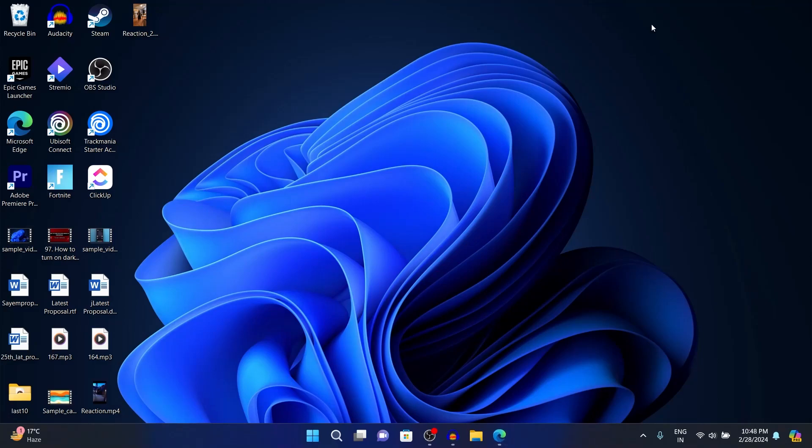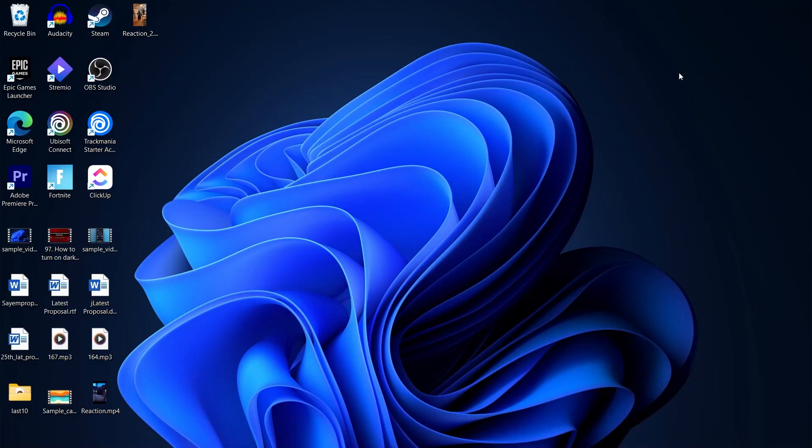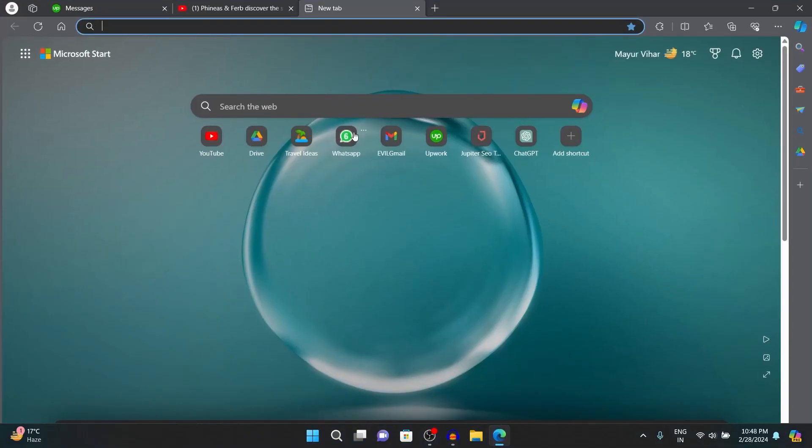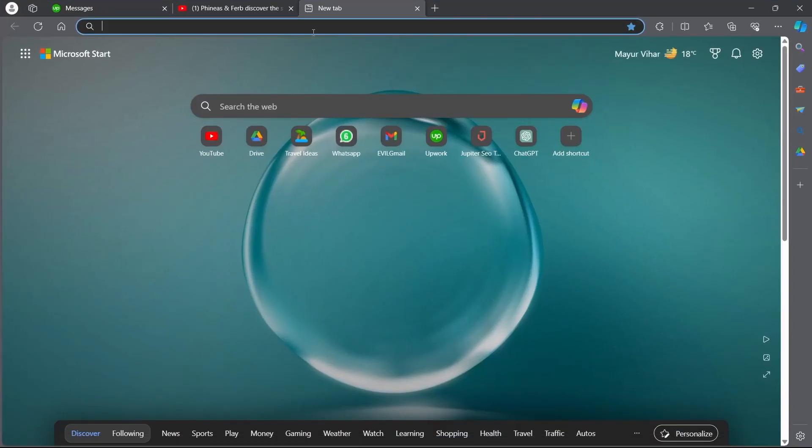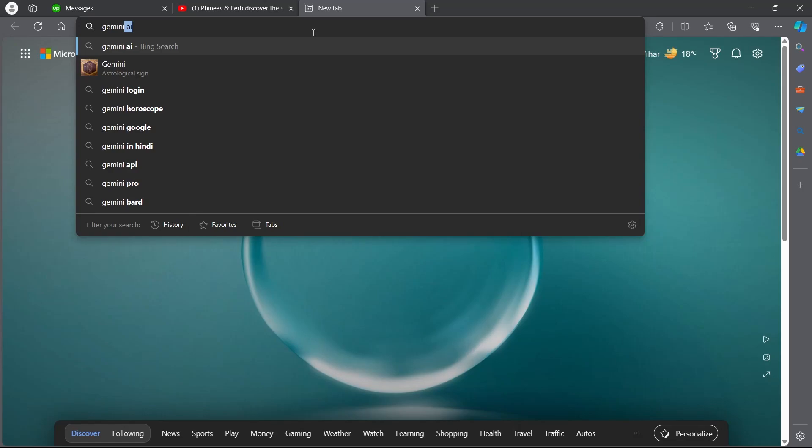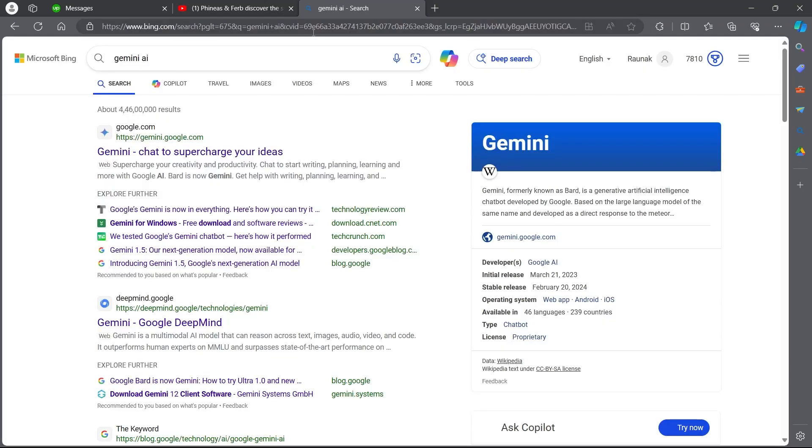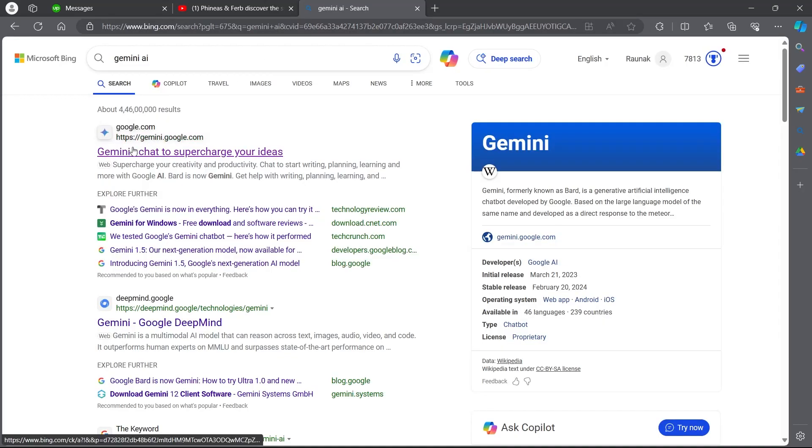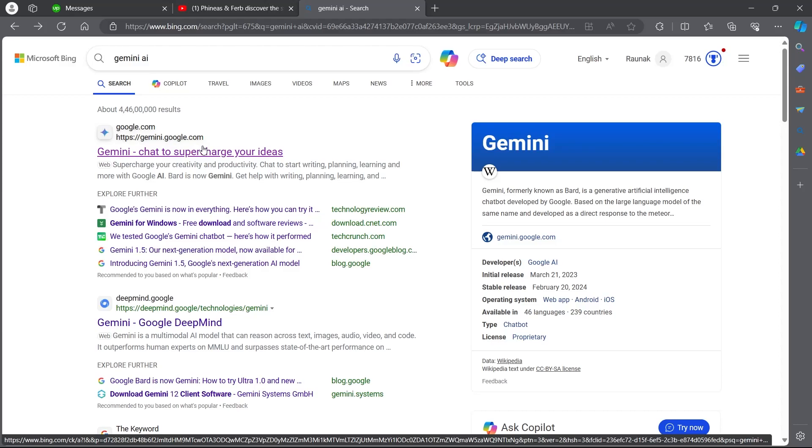In order to access it, you'll have to first open any browser on your PC or mobile phone. Open any browser and simply go to the search bar and type in Gemini AI, then hit enter. Now you have to click on the first link, which is Gemini.Google.com.